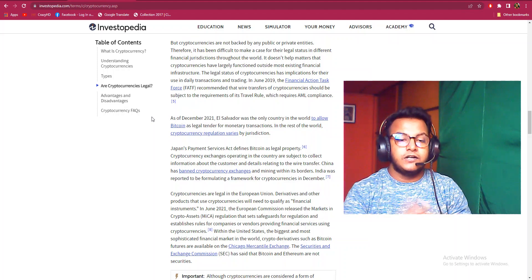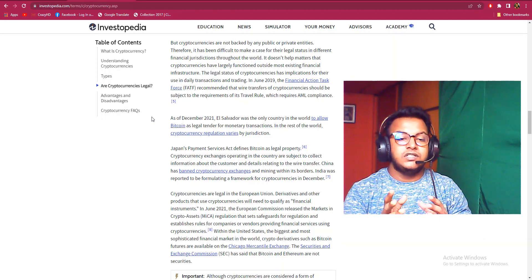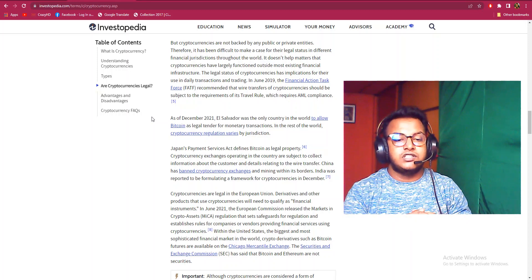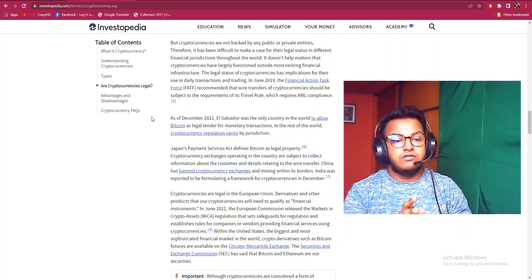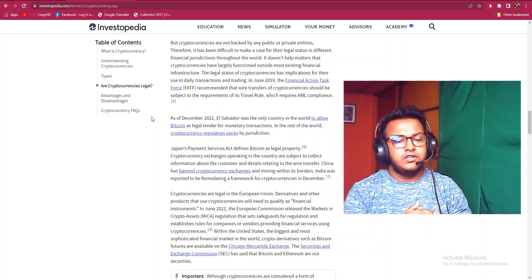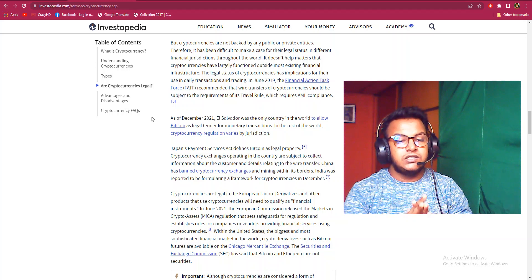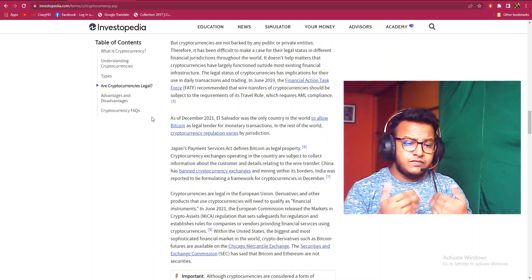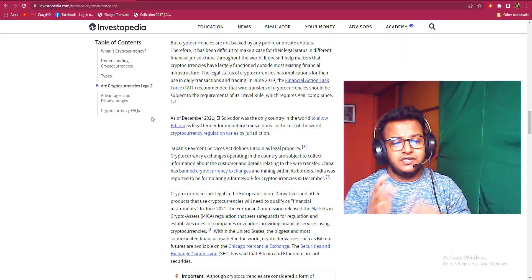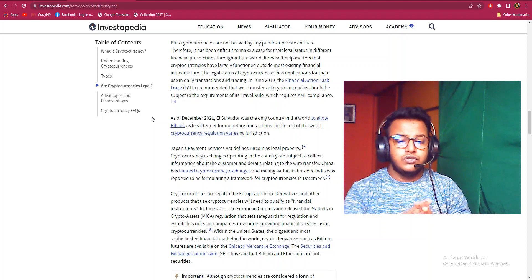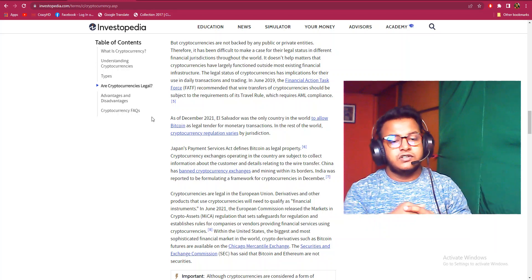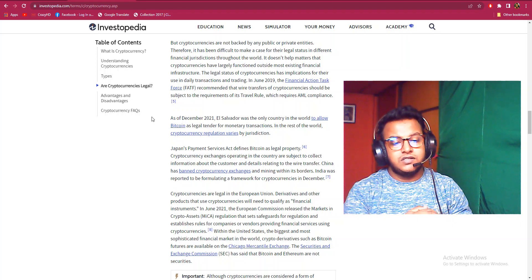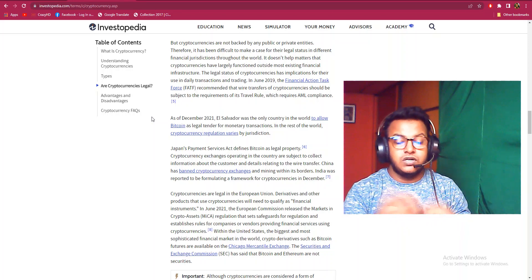Japan's Payment Services Act defines Bitcoin as legal property. Cryptocurrency exchanges operating in the country are subject to collecting information about customers and wire transfer details. China has banned cryptocurrency exchanges and mining within its borders. India was reportedly formulating a framework for cryptocurrencies in December. Cryptocurrencies are legal in the European Union. Derivatives and other products that use cryptocurrencies will need to qualify as financial instruments. In June 2021, the European Commission released the Markets in Crypto Assets regulation that sets safeguards and establishes rules for companies and vendors providing financial services using cryptocurrency.